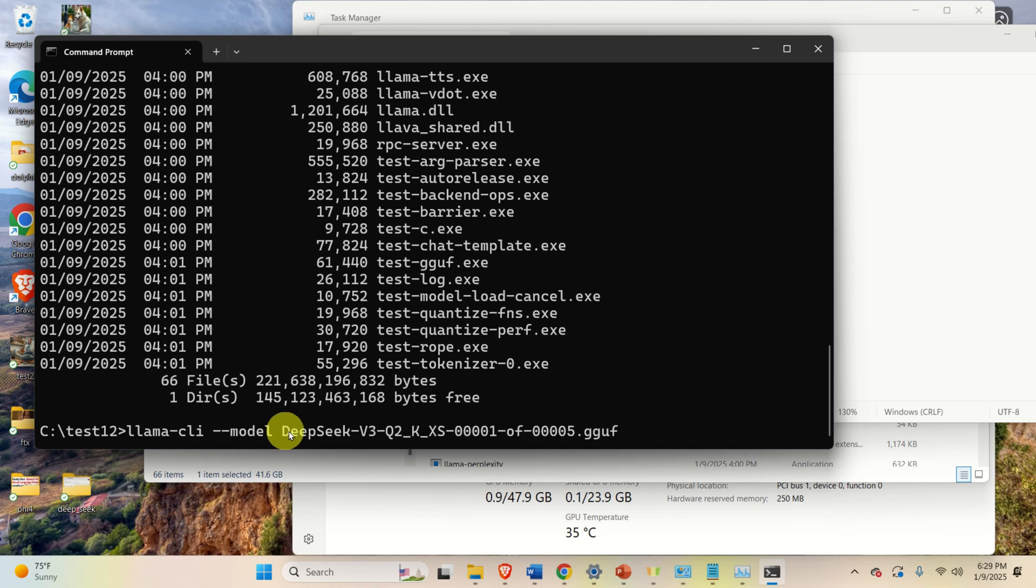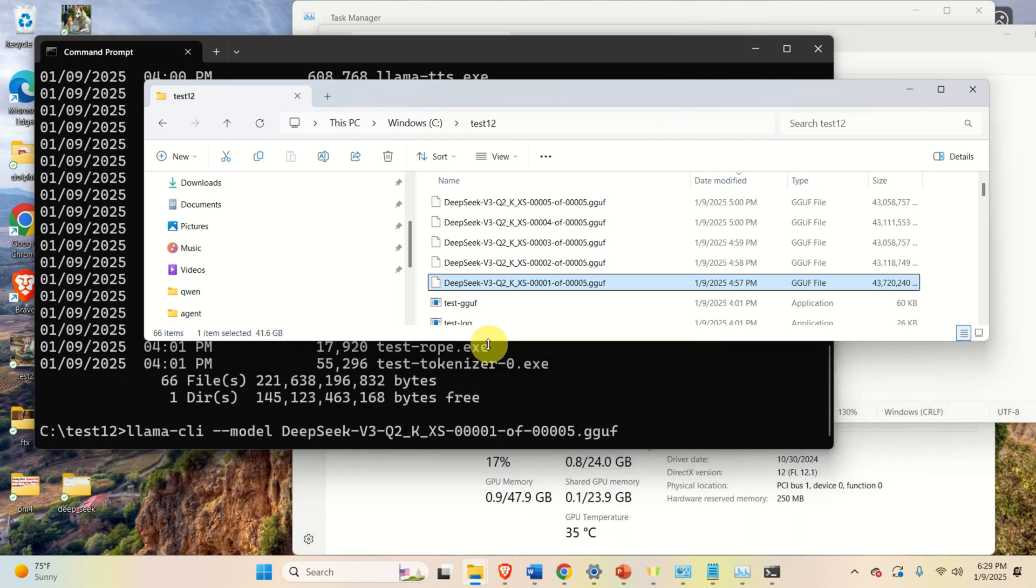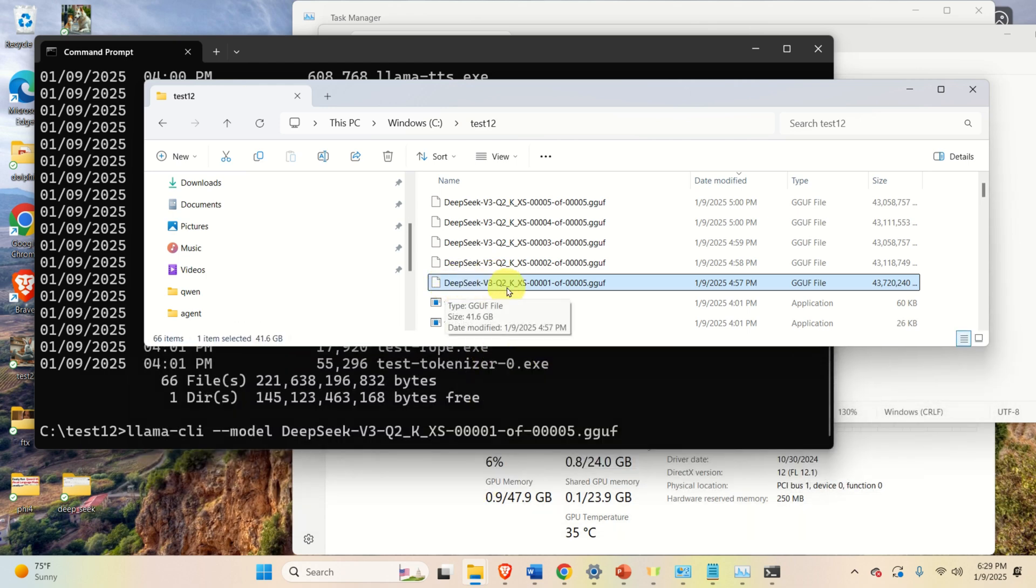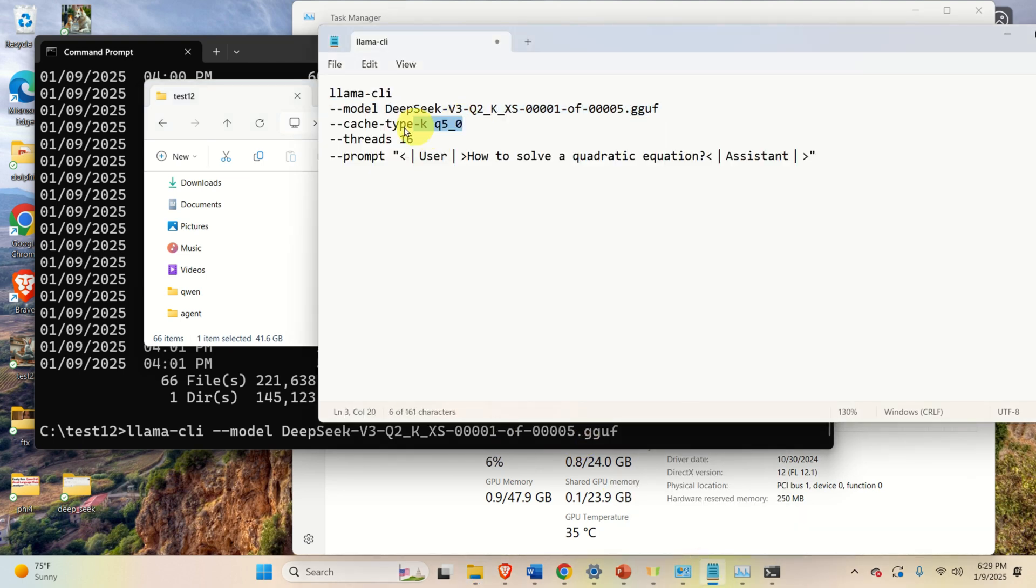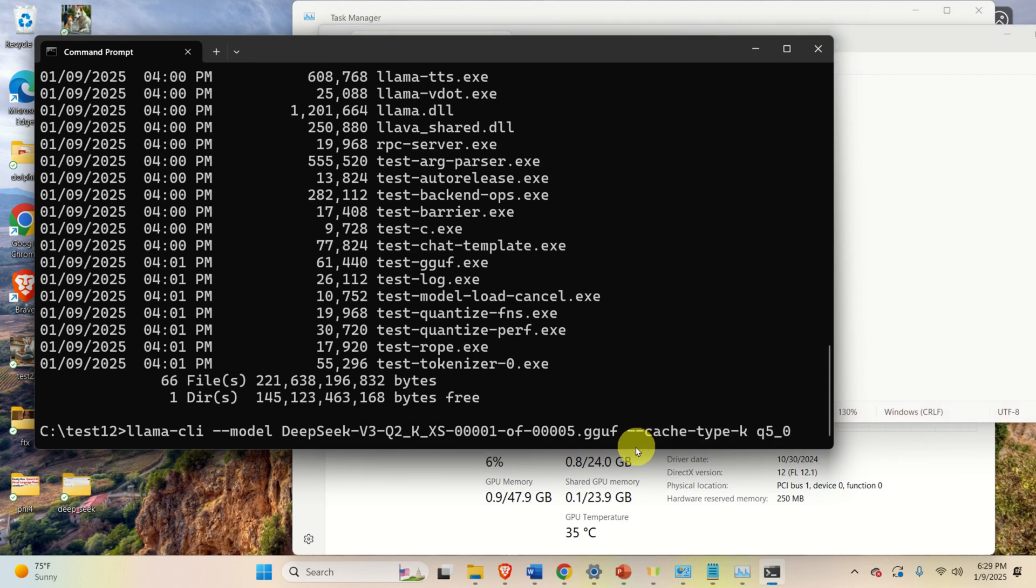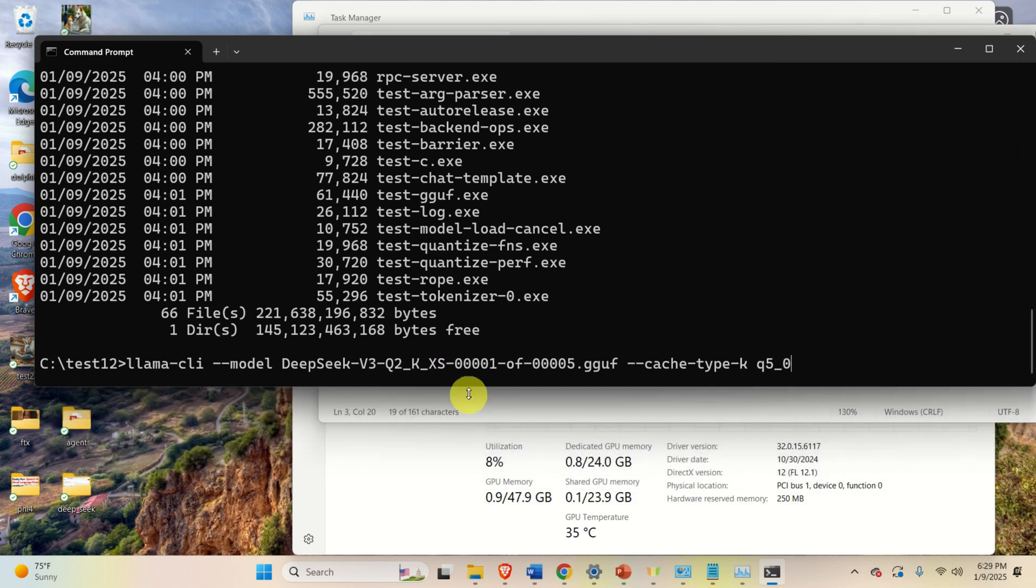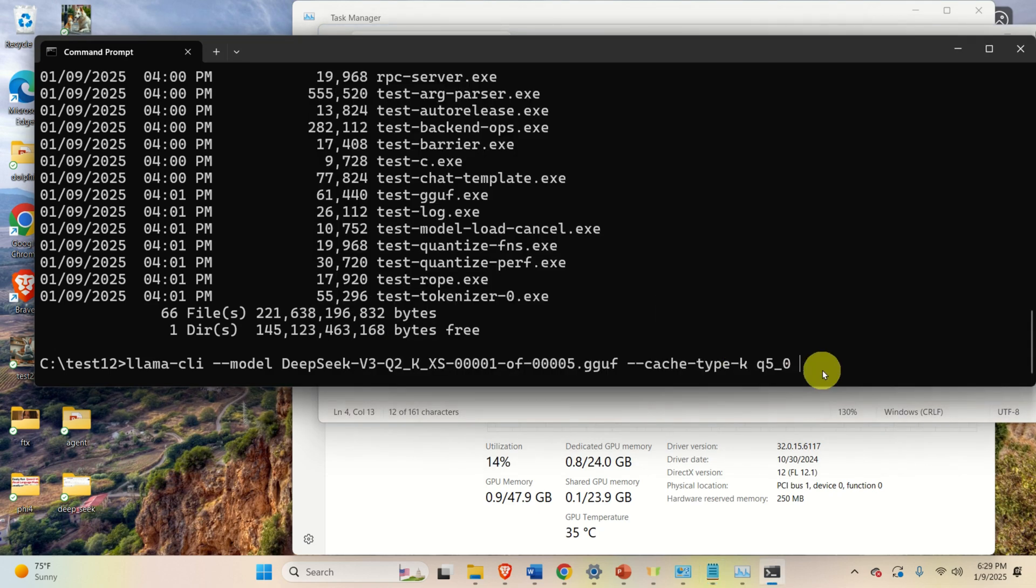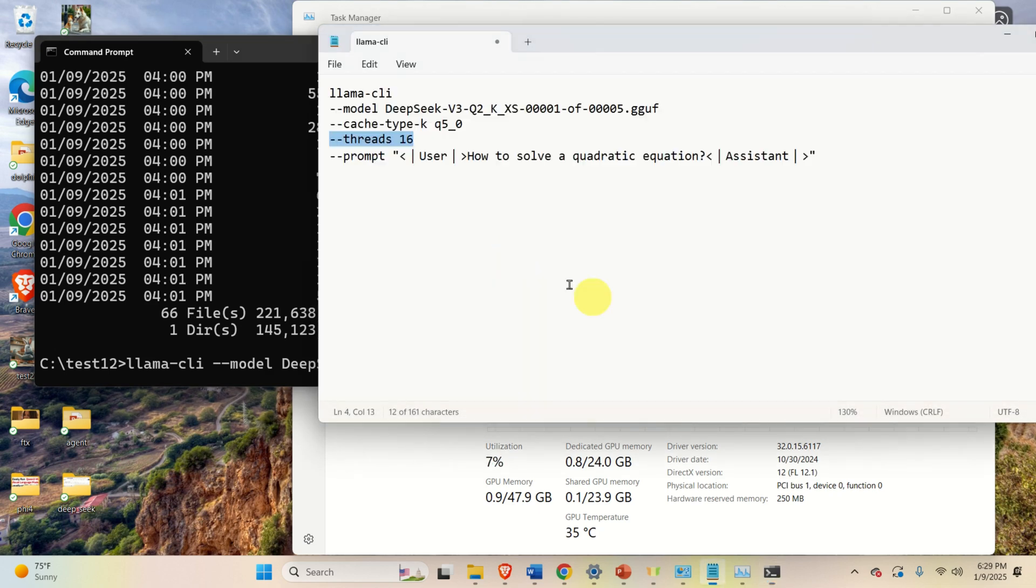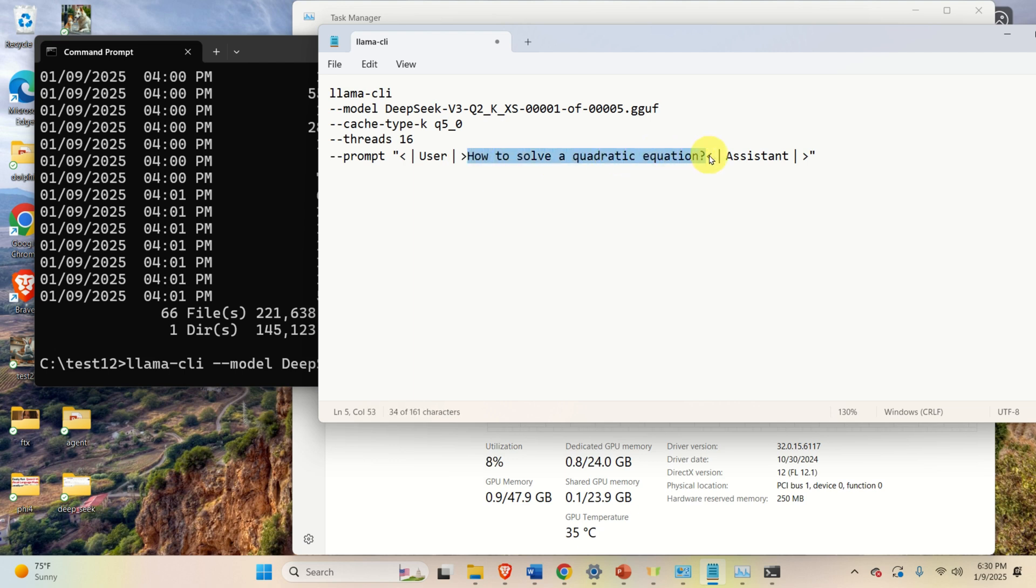So let's first of all call llama.cli, then let's specify the model file. Over here, I'm specifying the name of the first file. Namely, I'm specifying the name of this file over here, and make sure that you correctly type this name. It should be 0001. Next, we need to specify the cache type. Okay, let me expand this, so you can see it better. Then, we need to specify the number of threads. And finally, we need to specify the prompt. Over here, the prompt should be formatted like this.